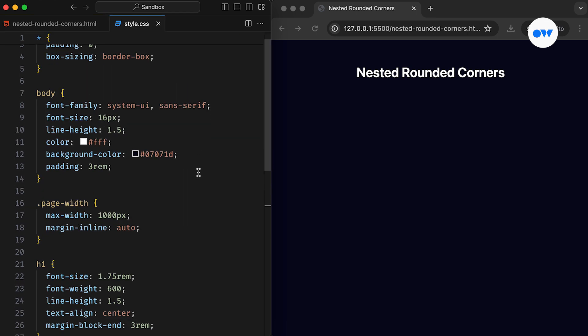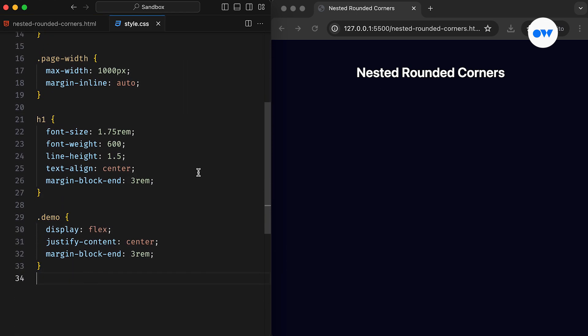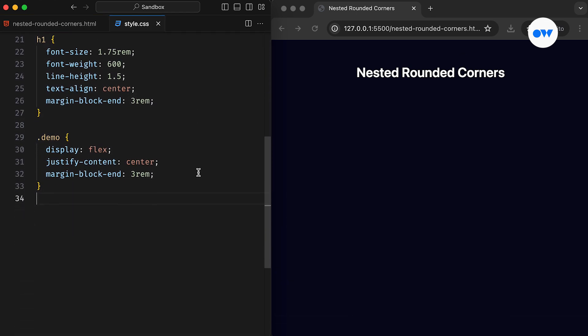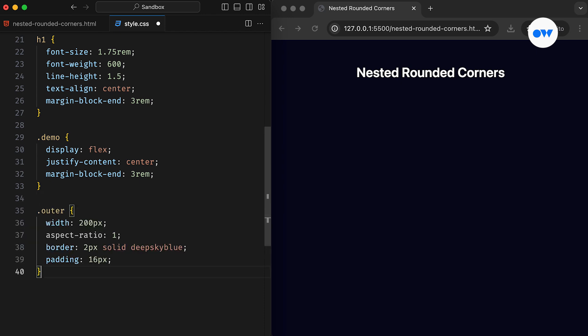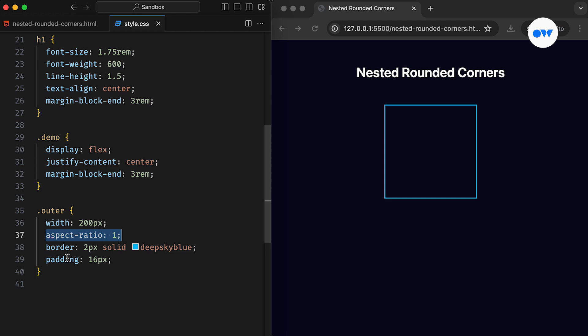Our CSS file begins with some foundational styles for the page. Following that, the demo class is defined as a flex container, ensuring its content is center-aligned. The outer div is given a fixed width of 200 pixels, and we utilize the aspect ratio property to ensure it's a perfect square.